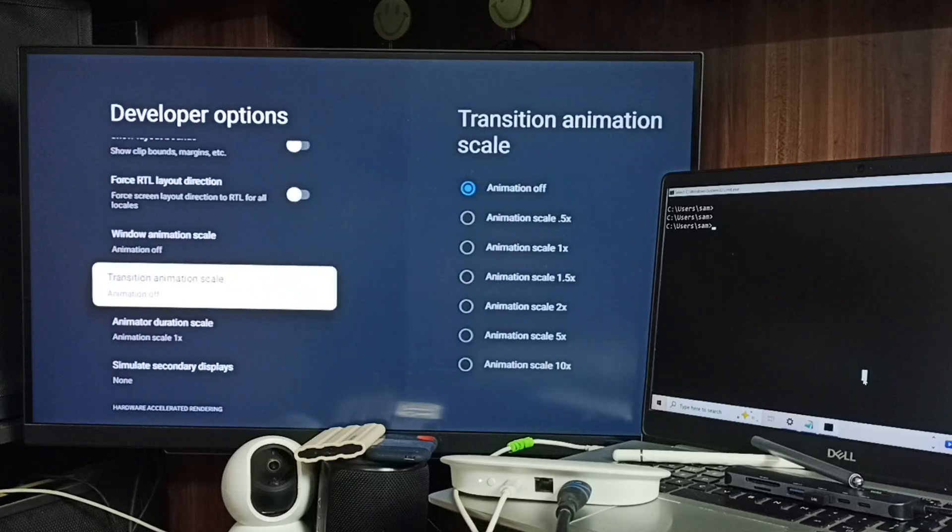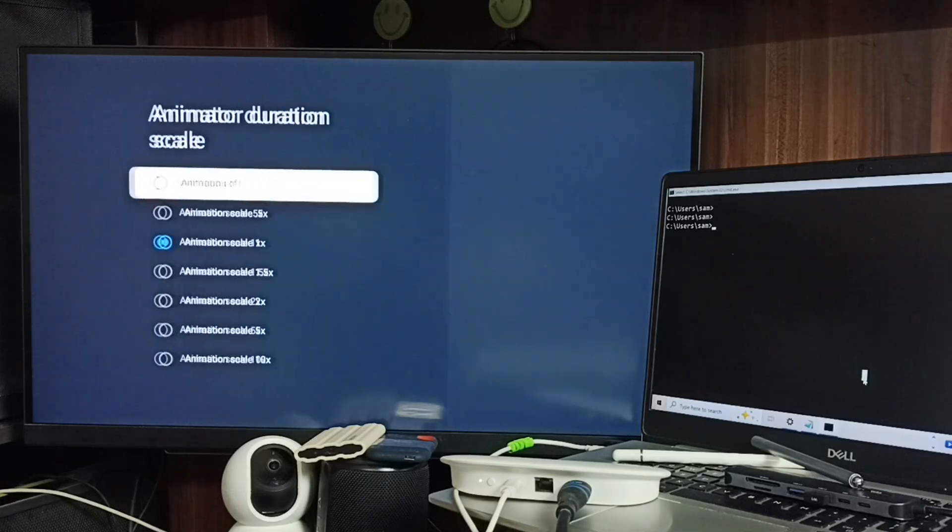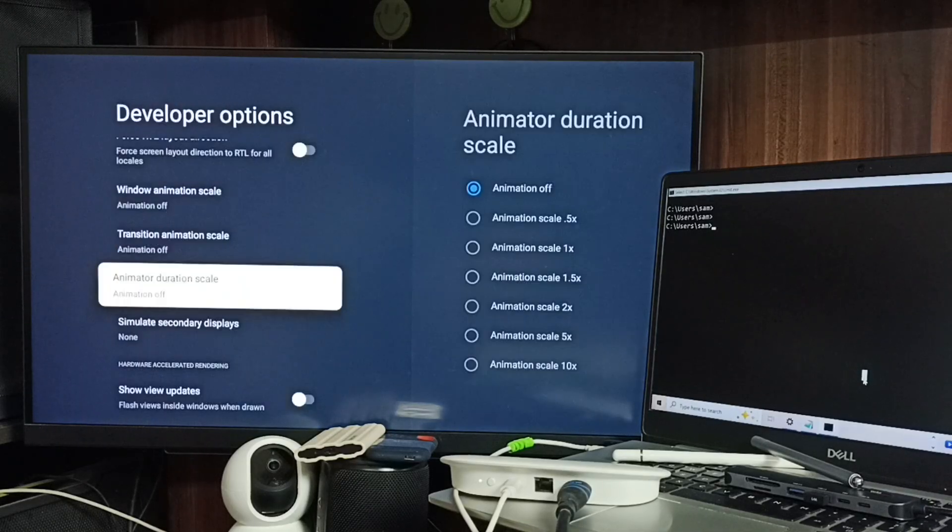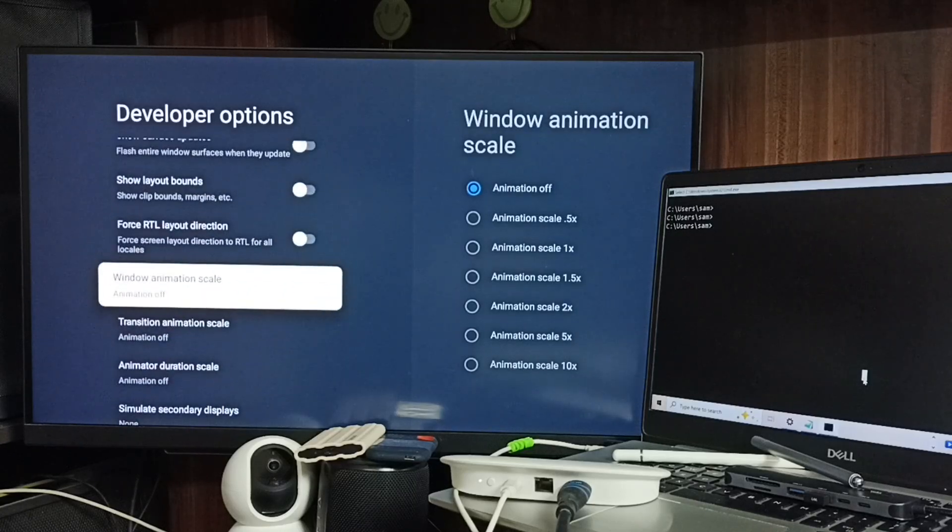Then go to Animator Duration Scale and turn it off or change it to 0.5x. Done.